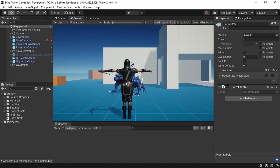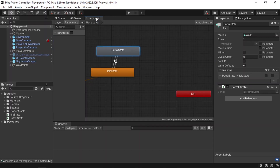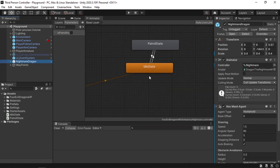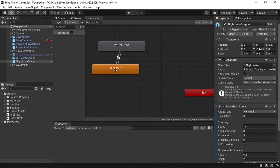To do that, we are going to check if we are close to the enemy — he will switch to a chase state. Then if we are too close, he will start attacking. To do that, we need to open up the animator component. Just double click on the nightmare dragon under the hierarchy. Then under the animator window, we have these two states: idle and patrol. Let's add a new one.